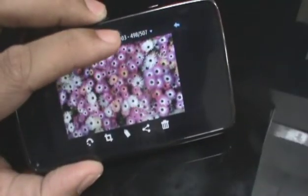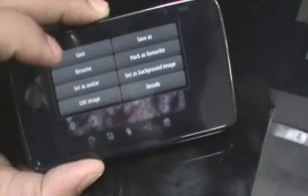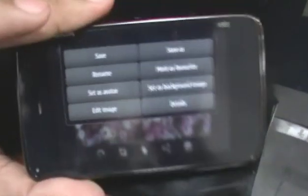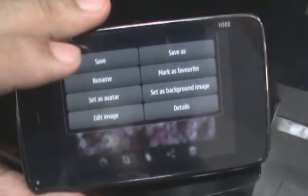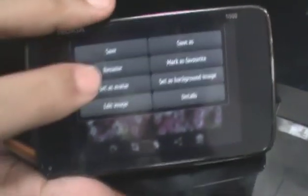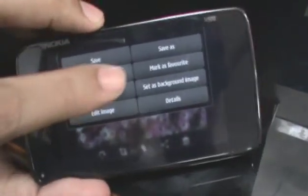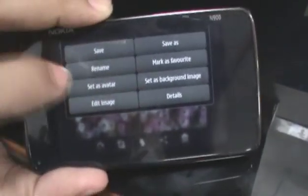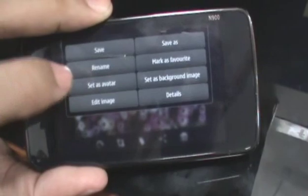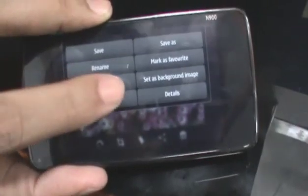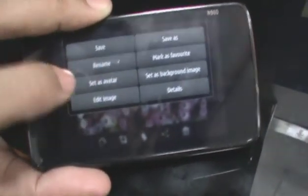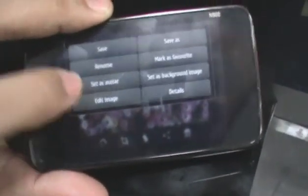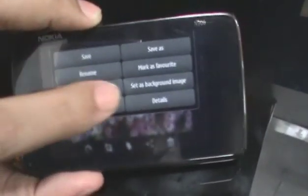You can also tap the bar on the top to bring down more options such as save, save as, rename the image, mark it as a favorite, send it as your avatar, send it as a background image, or just edit the image right there.